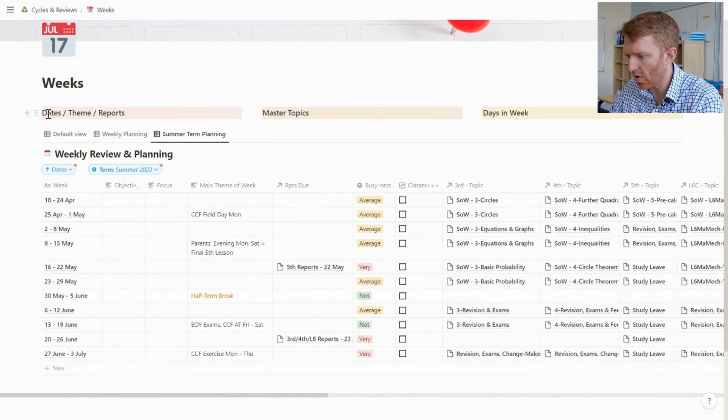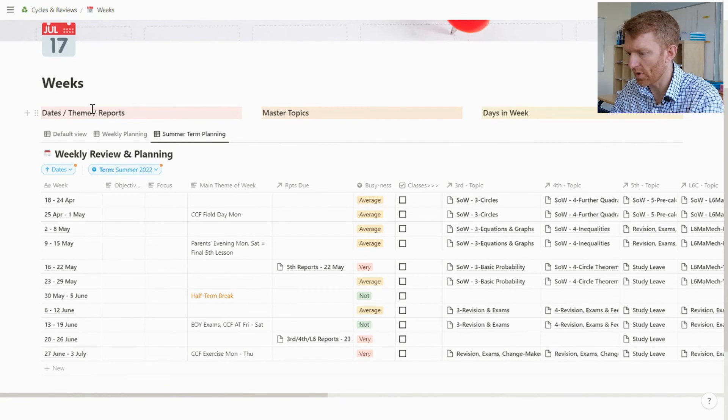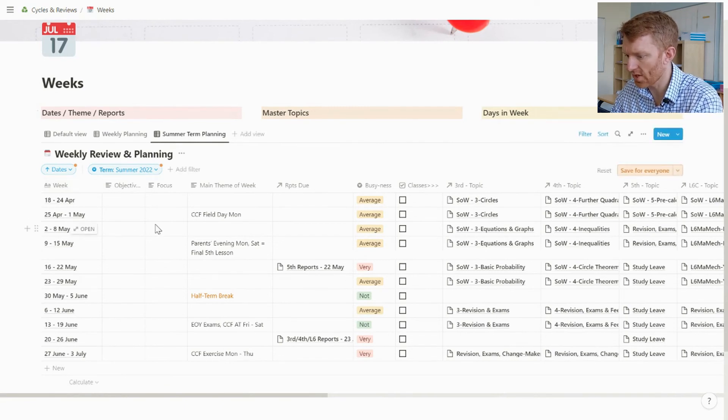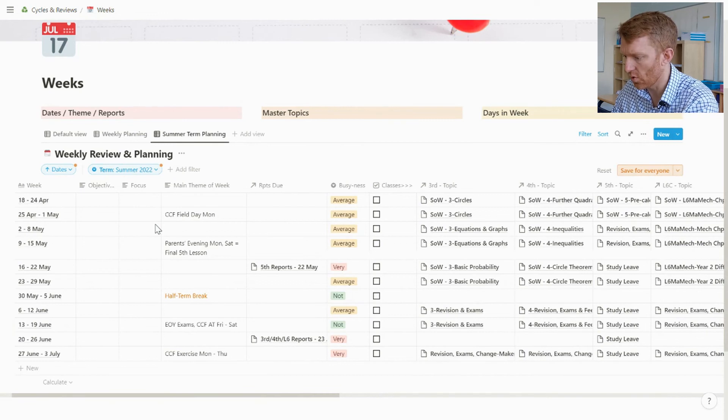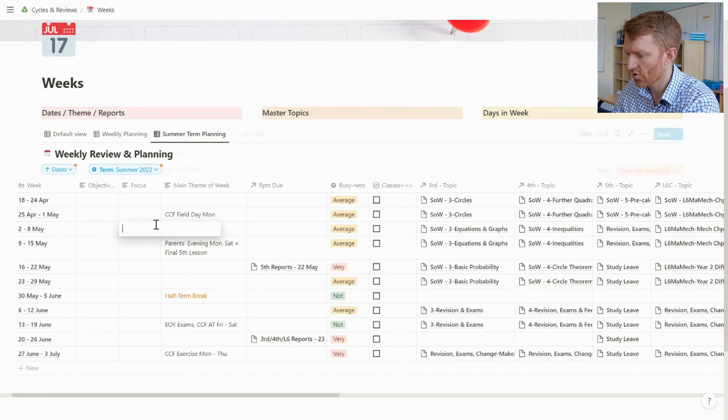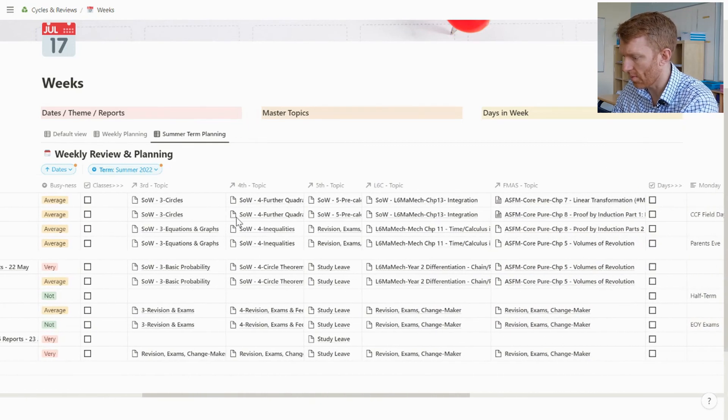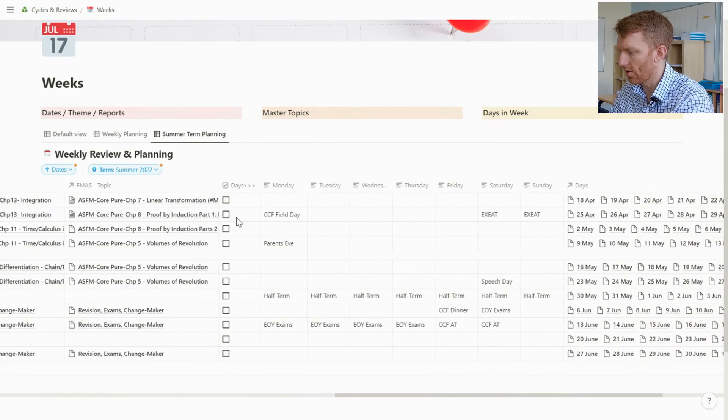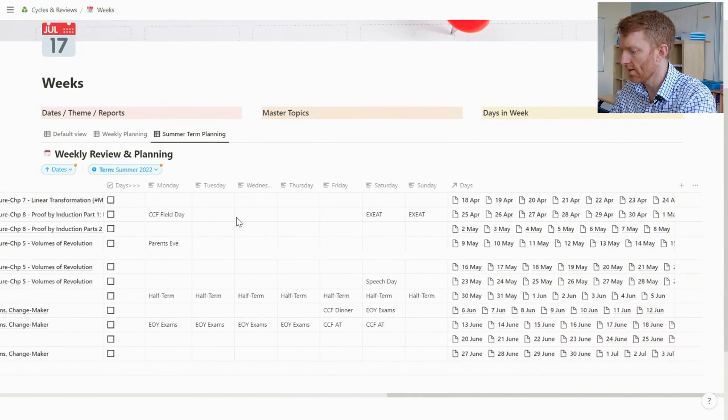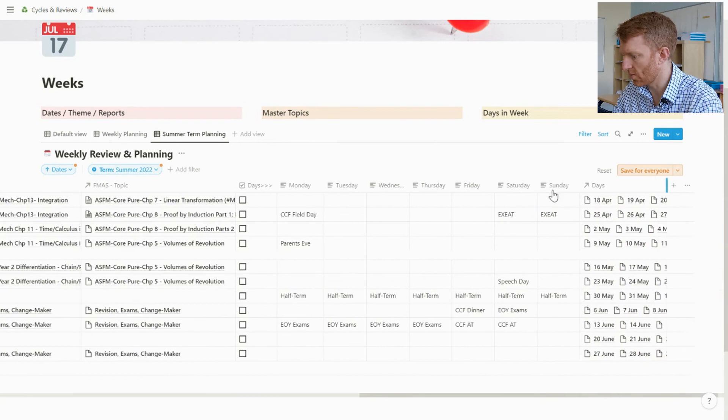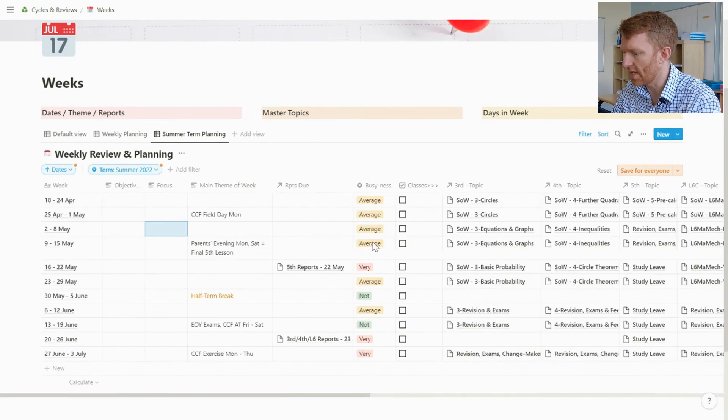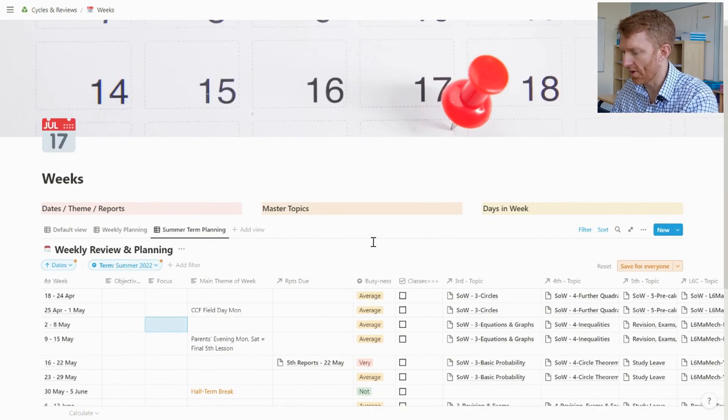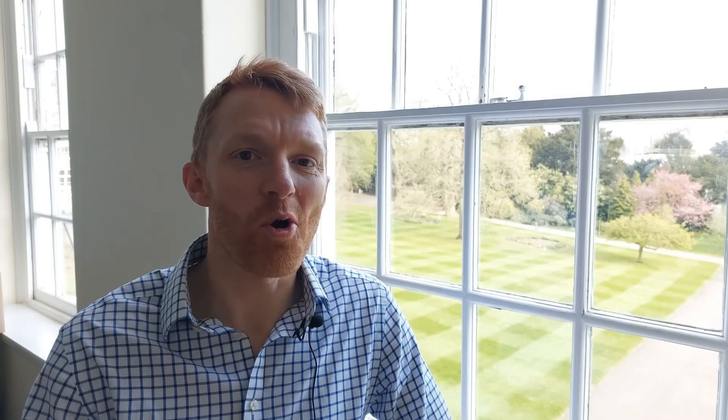And just one last thing on this really - so up at the top here I've created these three blocks where the left hand one is 'days, themes and reports,' and that's just to tell me that on the left hand side of this view of the database I've got my days, themes and reports tracking. And then in the middle I've got my master topics, and then on the right I've got my days in the week. It's just a visual, just so when I come into this view of the database I can remember roughly where the different bits of it are.